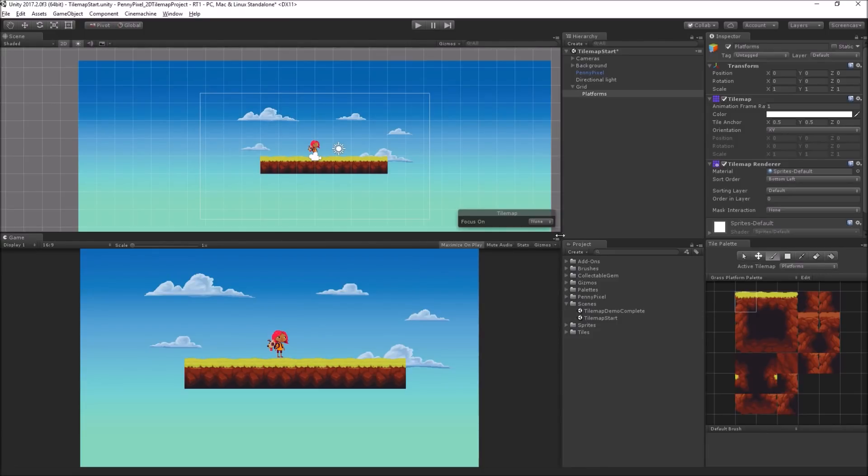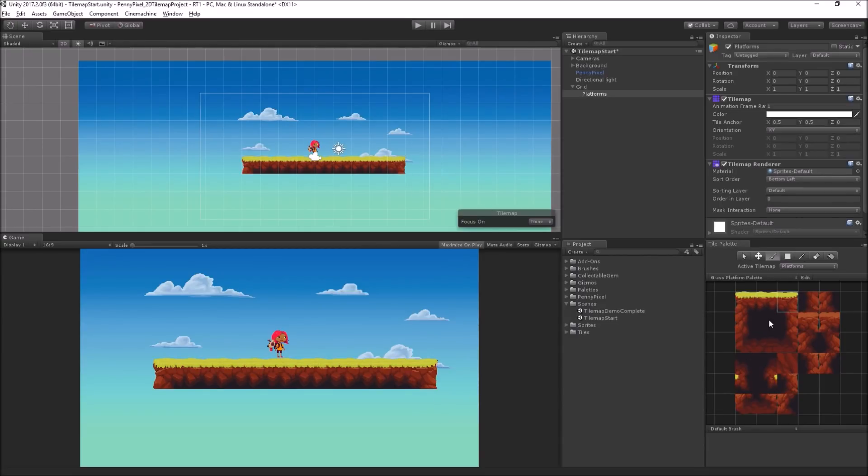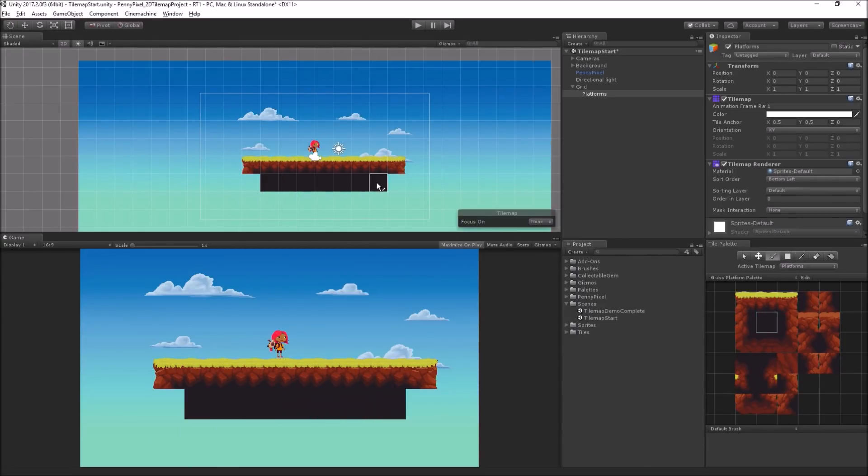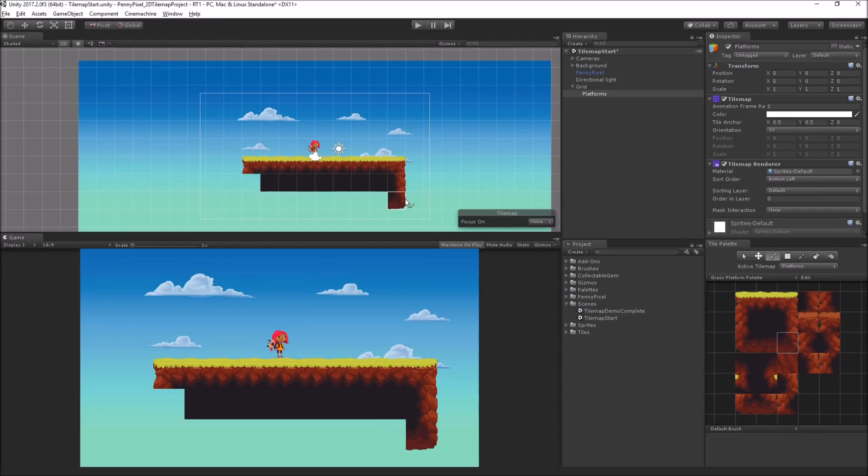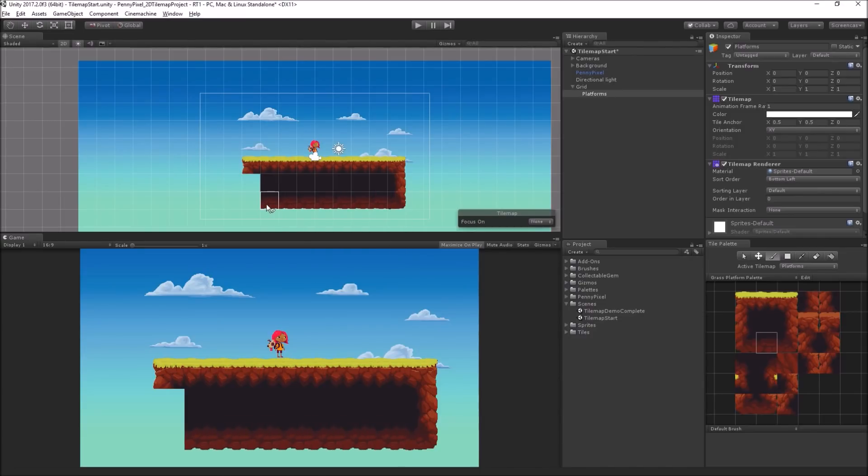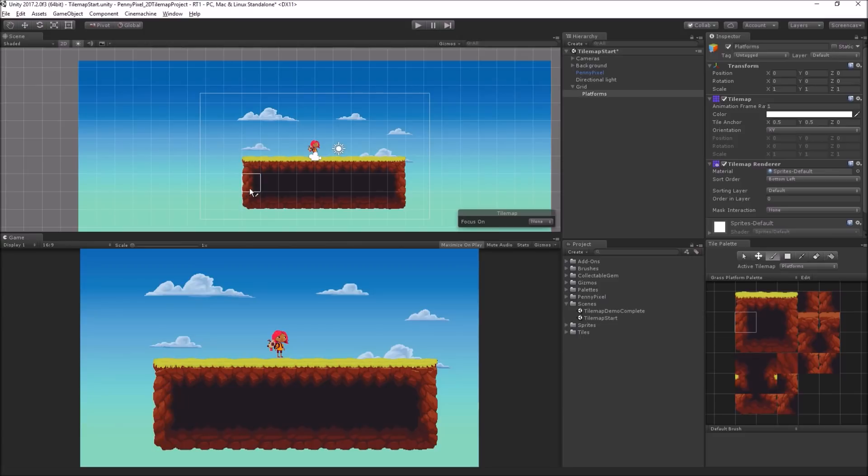And I can just draw a lovely platform for Penny Pixel to stand on. I can click once to select the end pieces. Let's get a center dark piece, a side piece, a bottom corner, the bottom horizontal, the other bottom corner, and the other wall.